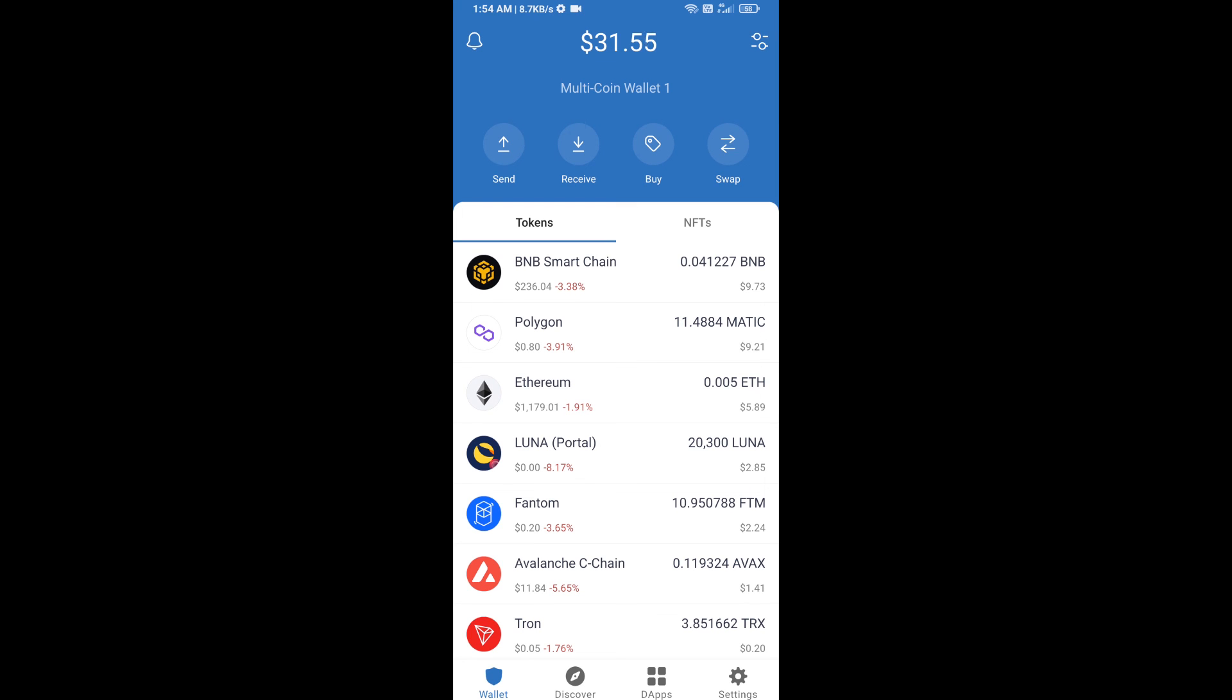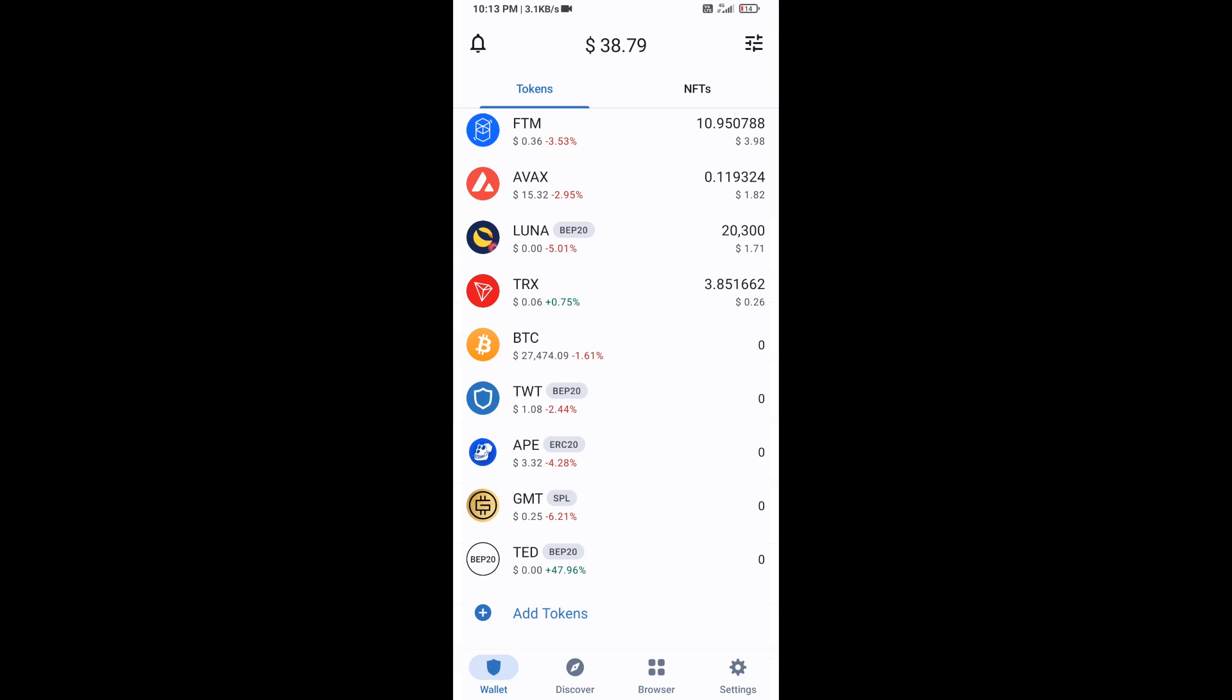After that, go to Trust Wallet home page. The token has been added successfully to Trust Wallet. Thanks for watching.